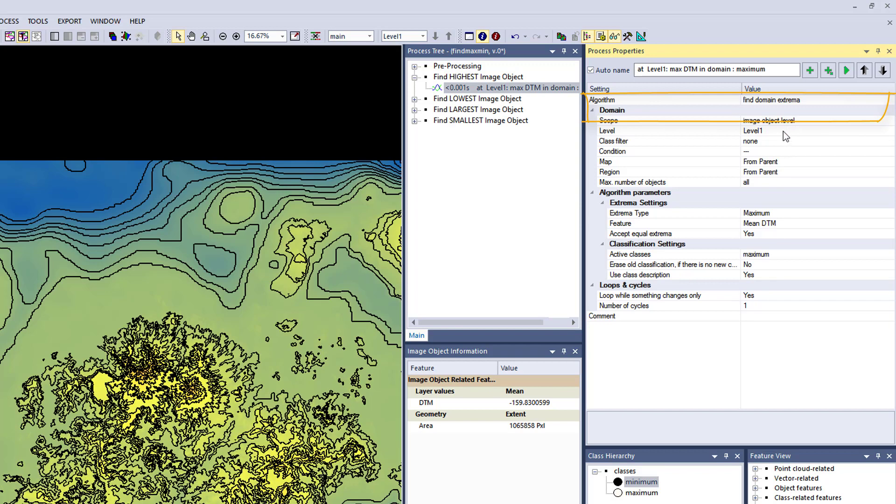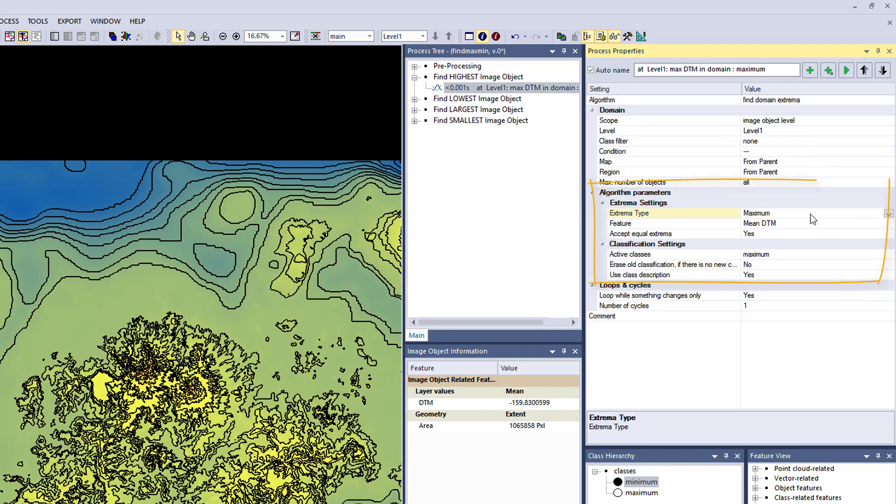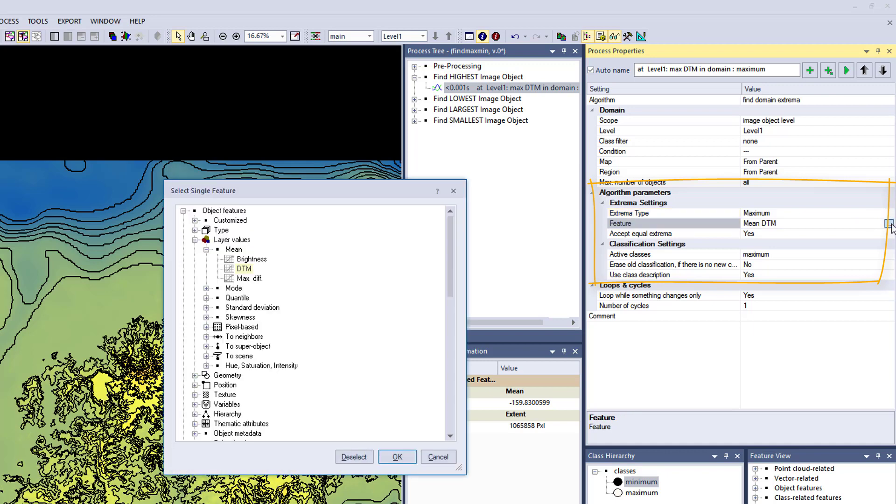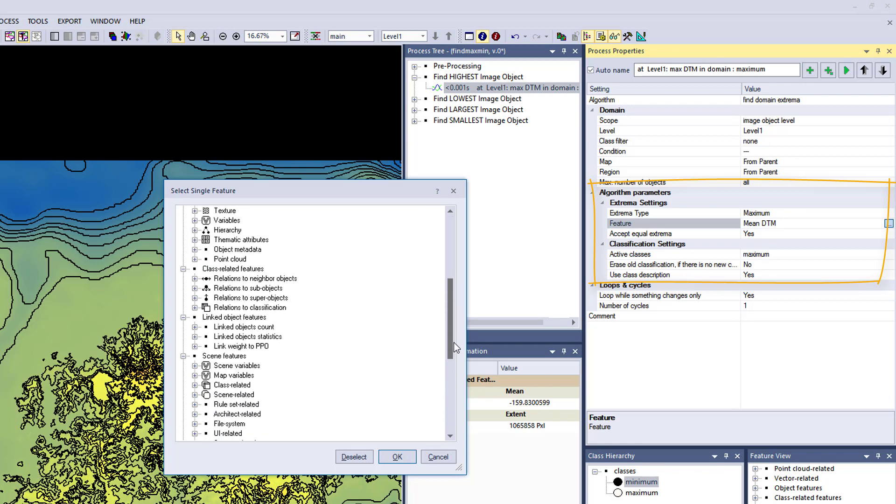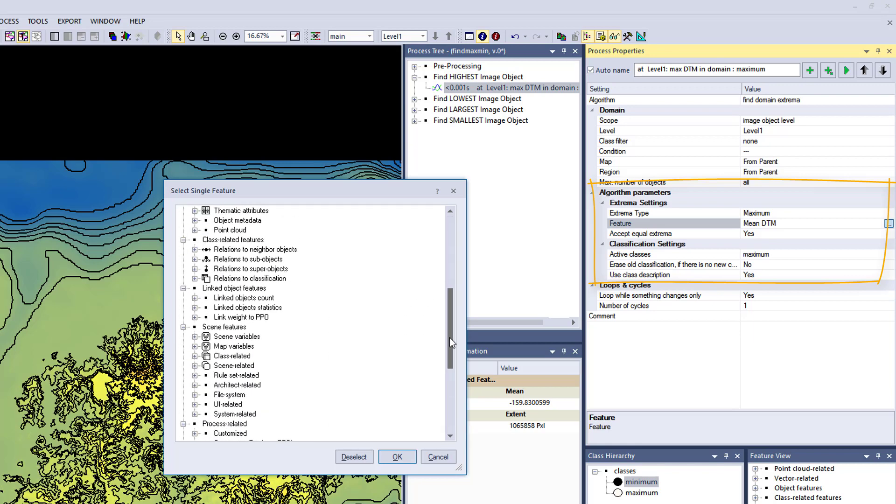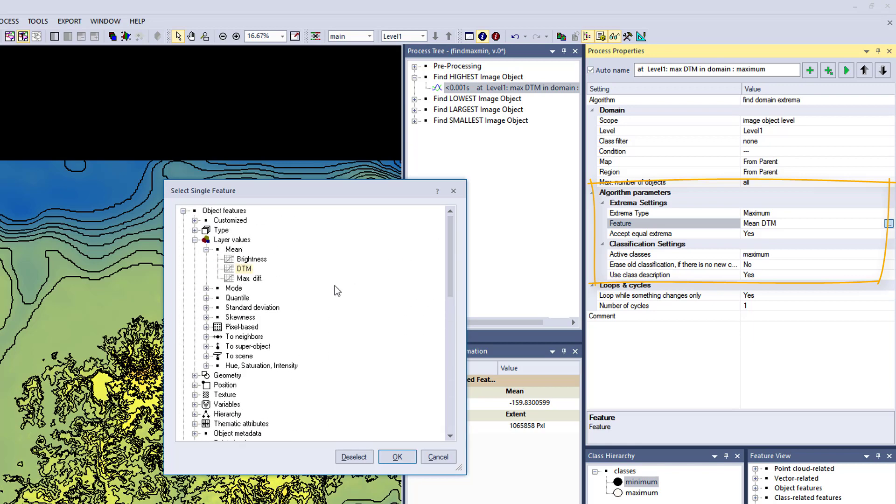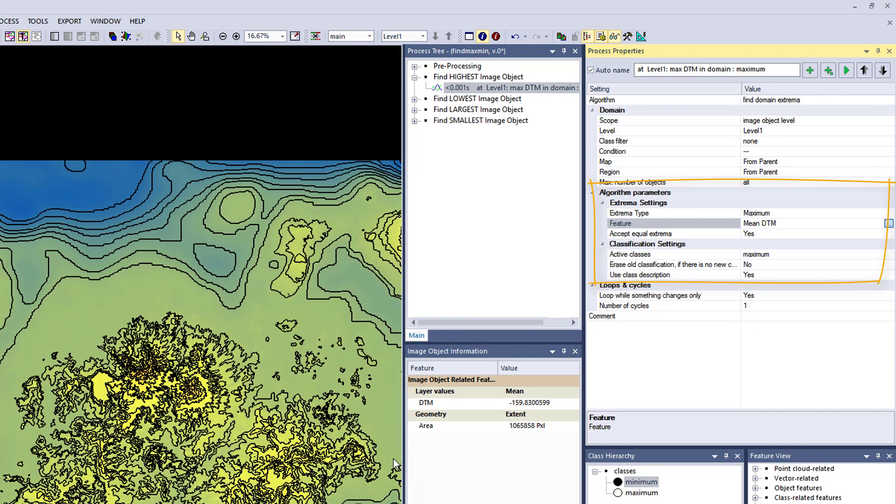Here you see in the domain we're working on which object level, level one. That's stuff that you see in the left hand side. And the extrema settings, so the algorithm parameters are more interesting. You can define an extrema type minimum maximum, then the feature that you're looking at. In our case we are looking at the mean DTM so the elevation of the terrain, but you could use all the features provided here with eCognition.